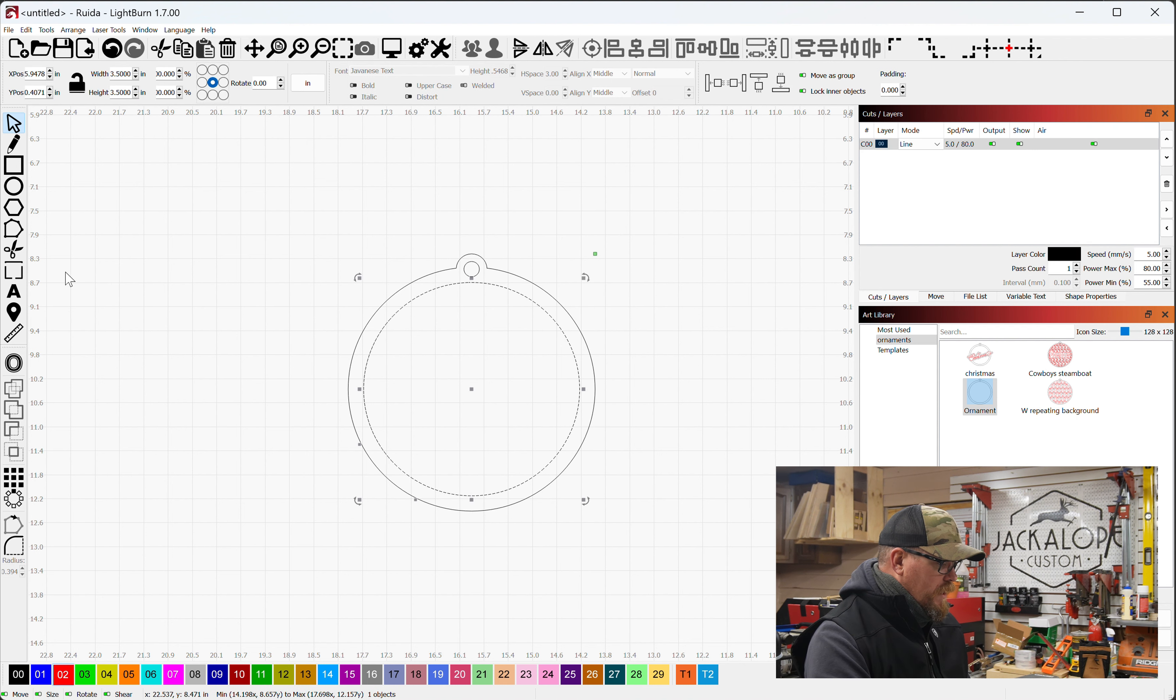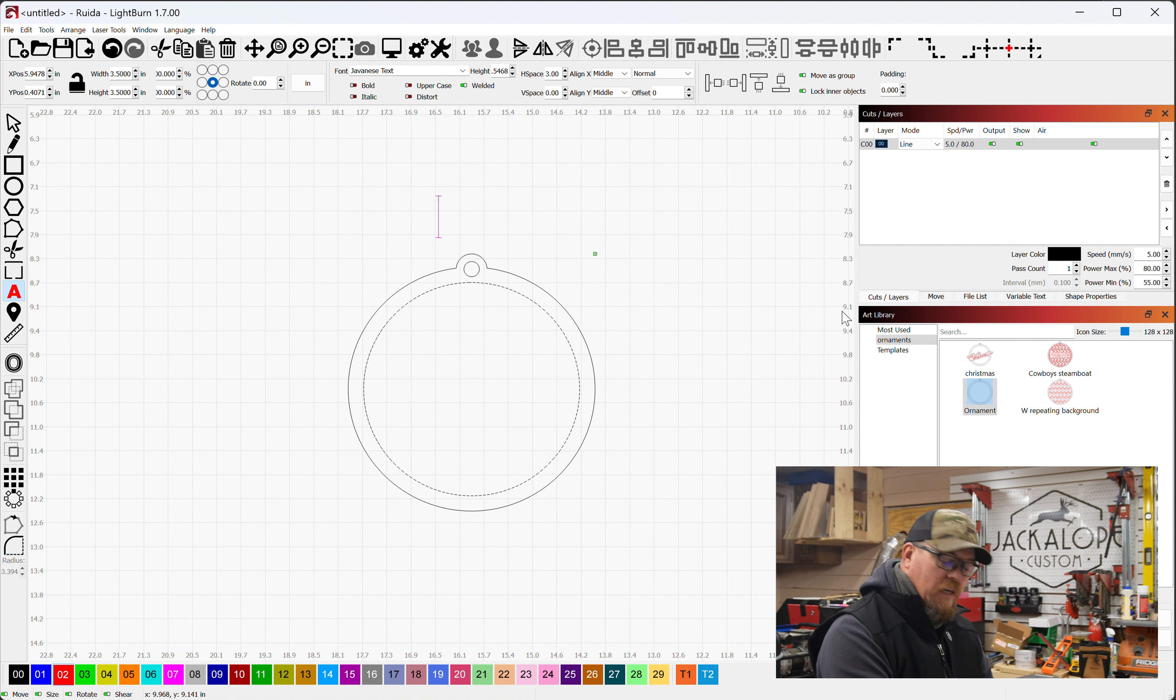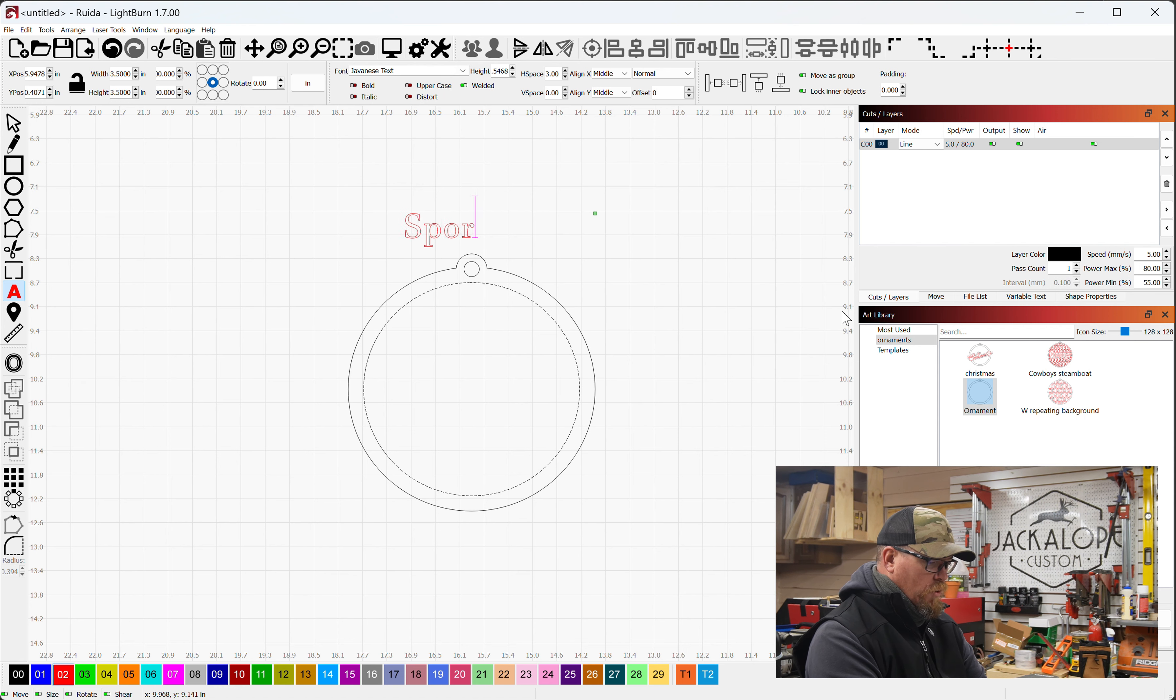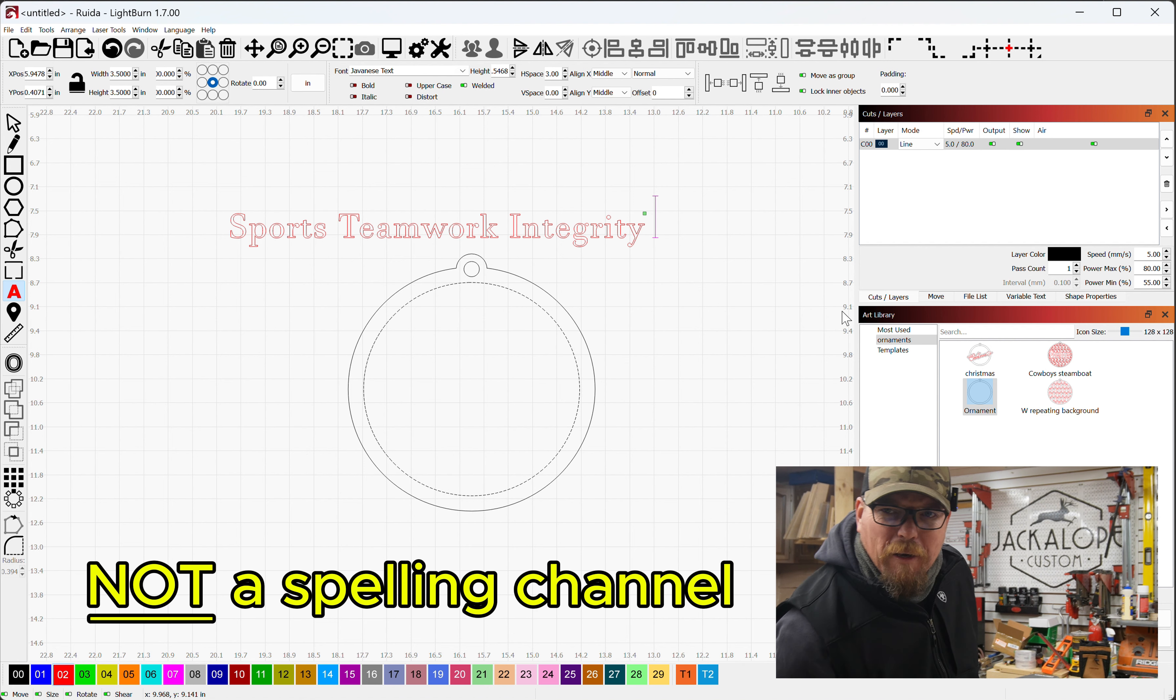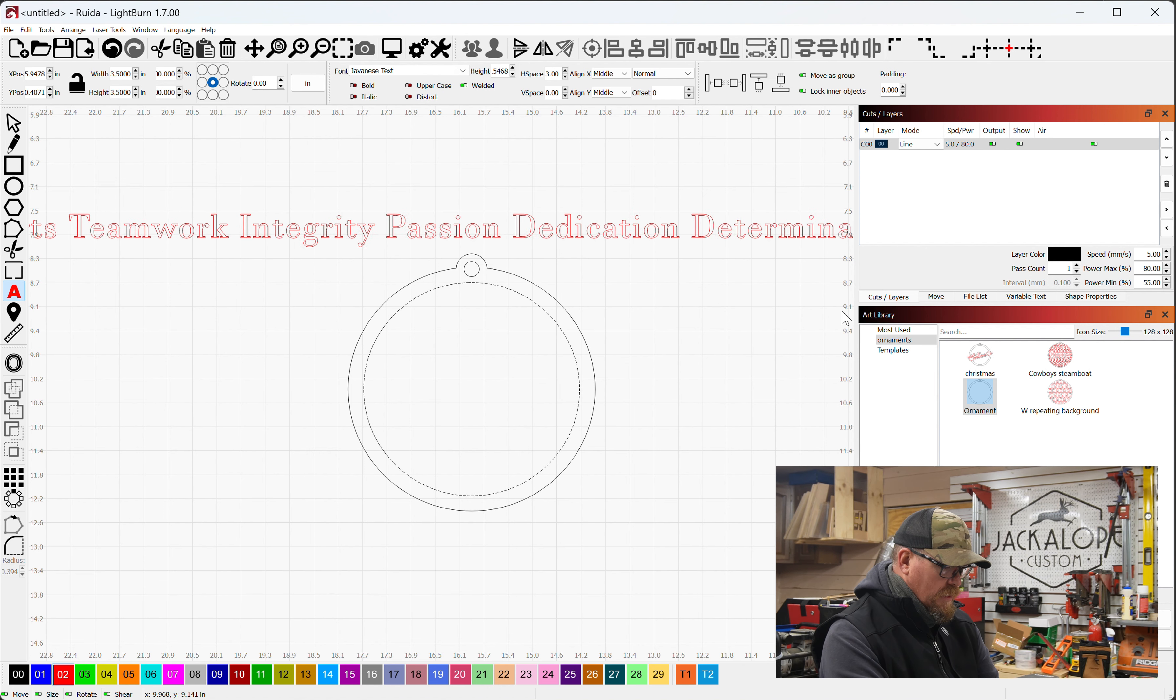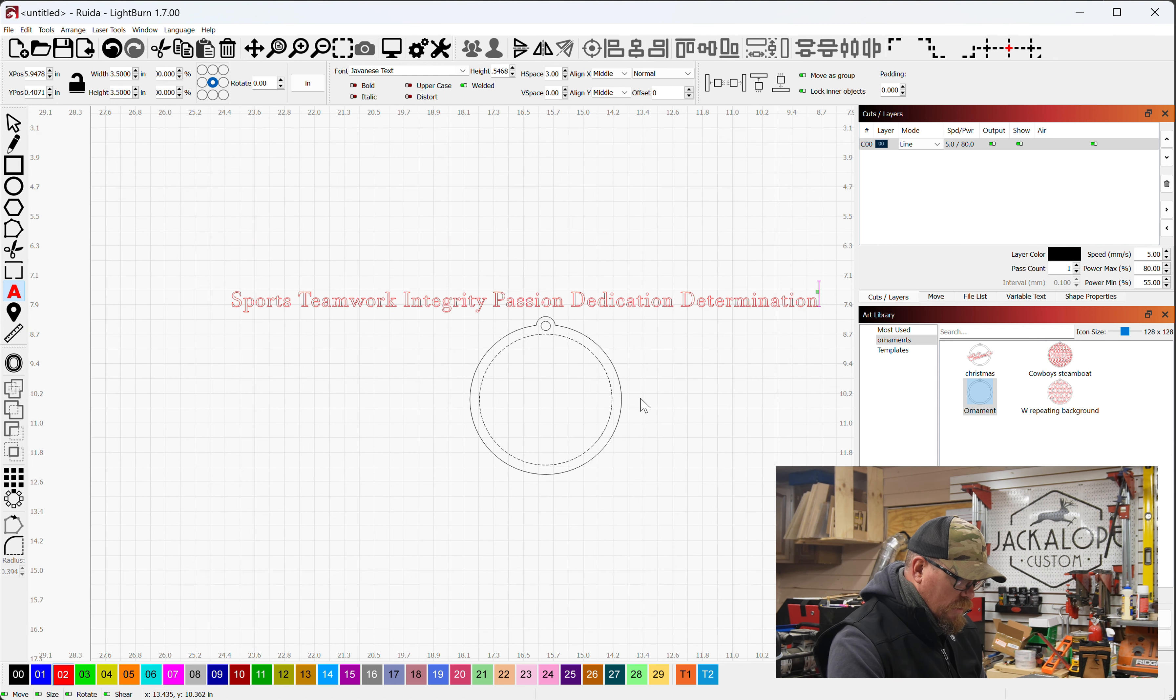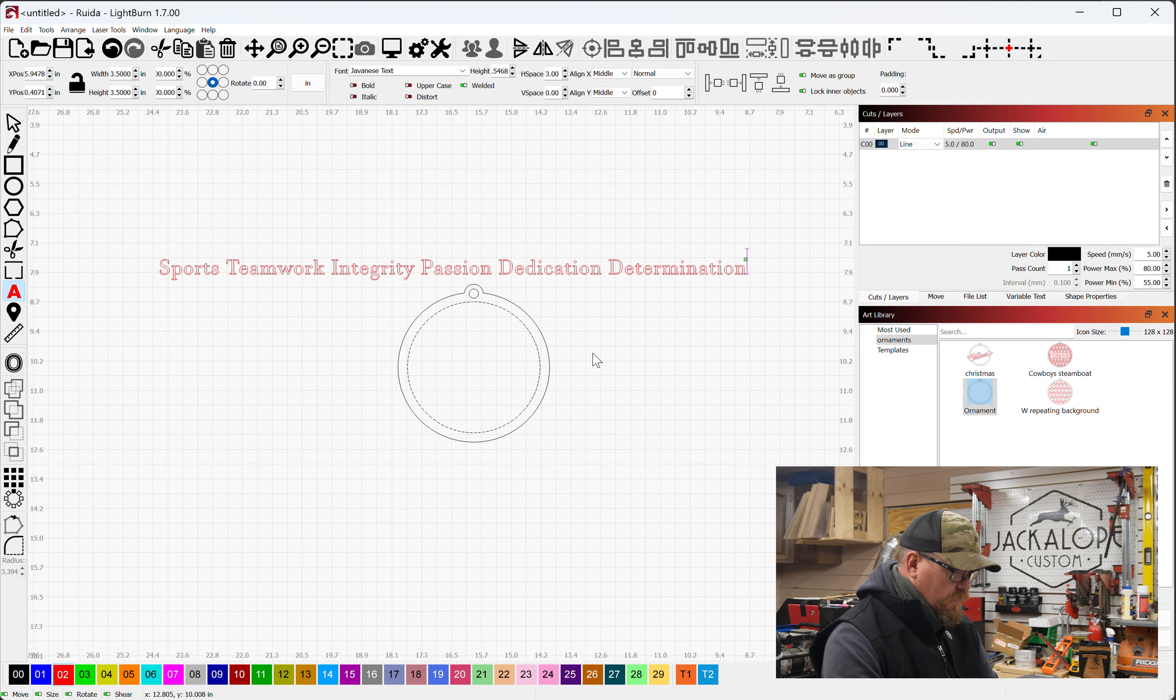So the way to do this is you get your text and you will start typing whatever text you want. Looking for some descriptors. Sports, teamwork, integrity, passion, dedication, determination. That is a lot to fit on that screen. Anyway, add whatever words you want to this.